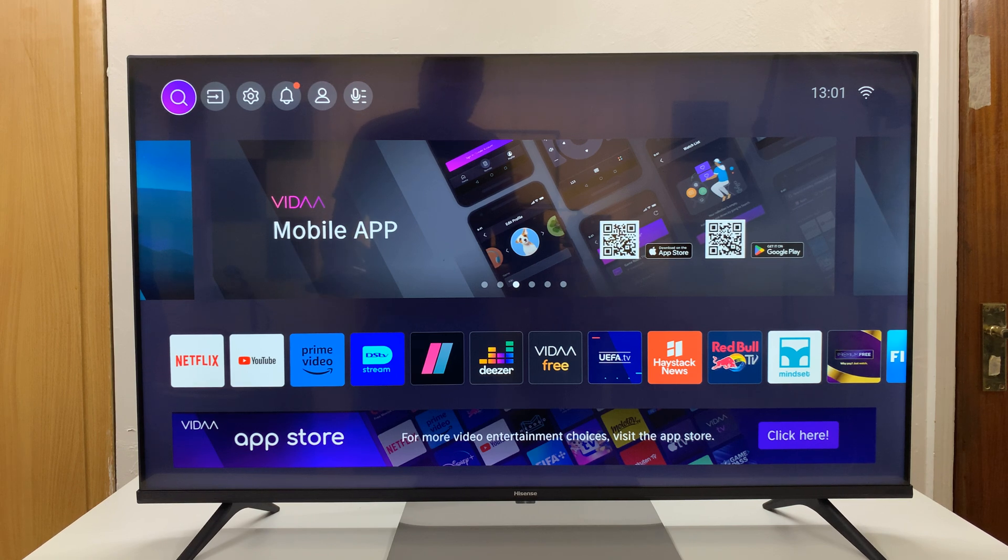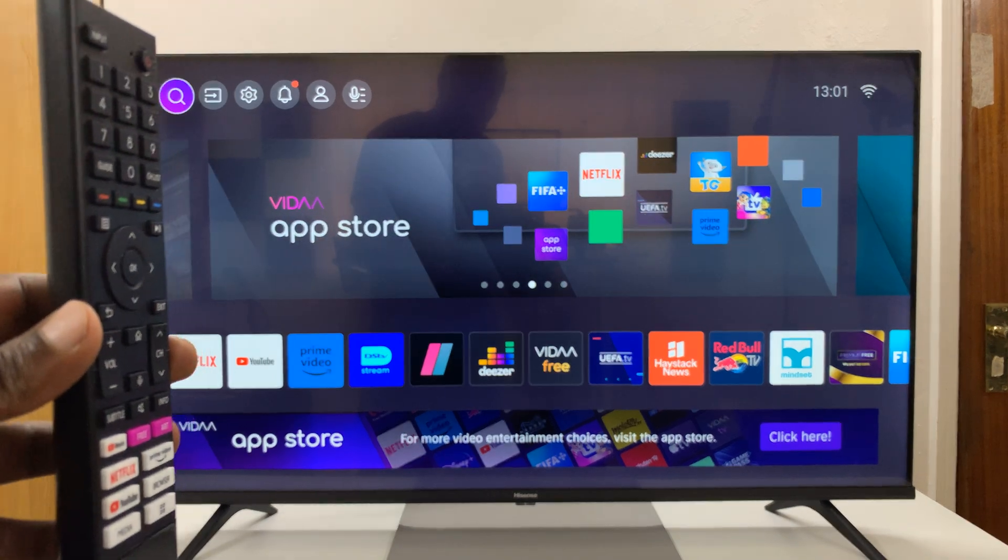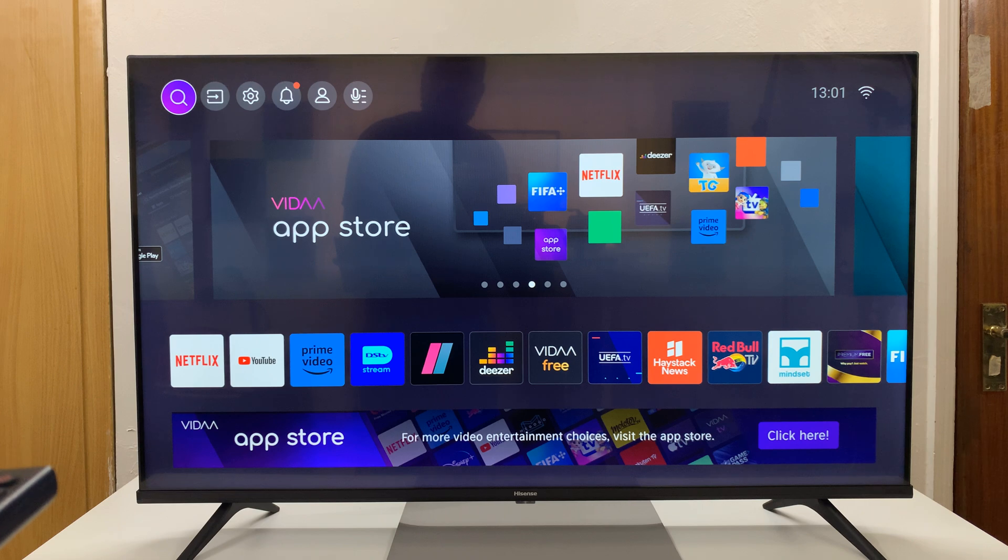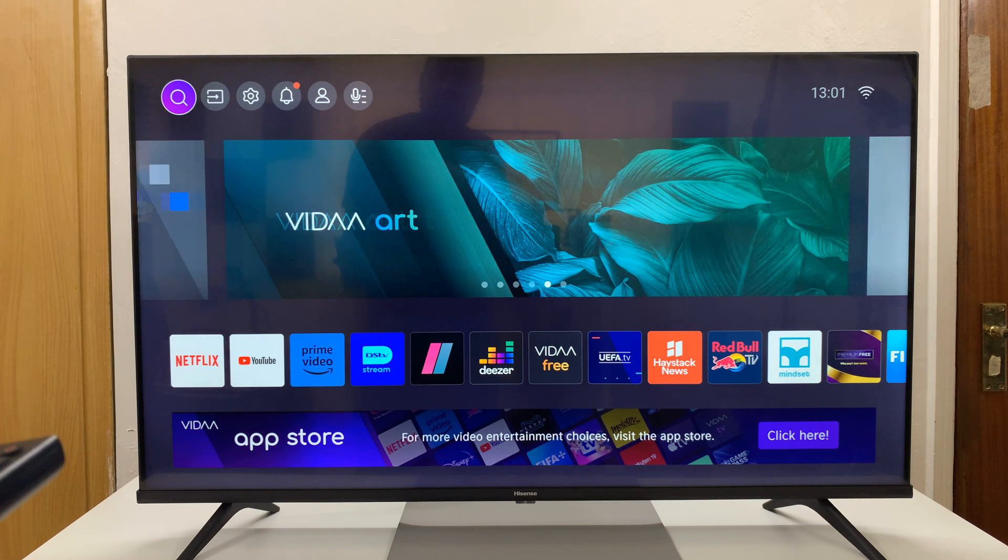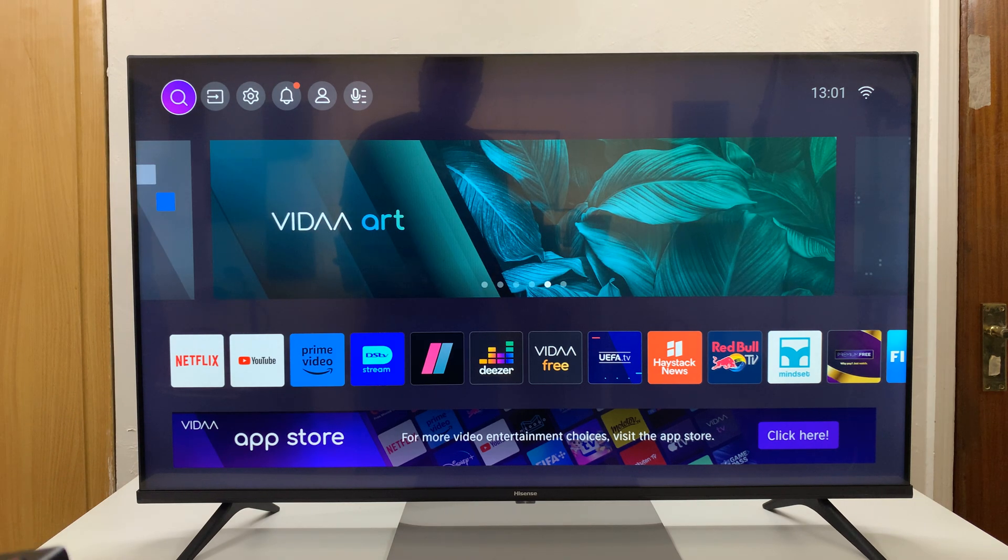I have the Hisense Vida Smart TV, and I'll be showing you how to clear your YouTube history. That's watch history and also search history.